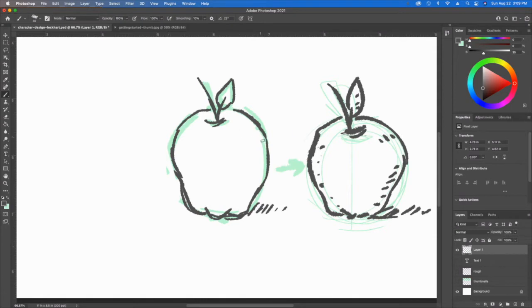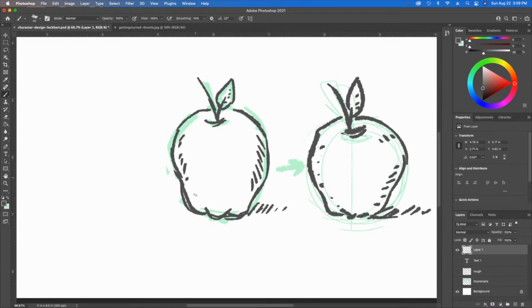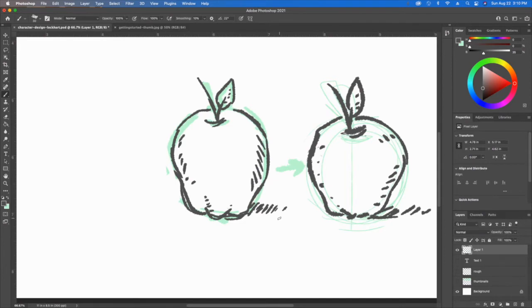So you do some shading and other little types of things to really give this a little bit more form and make it look realistic. Okay, let's apply this to an actual character design.